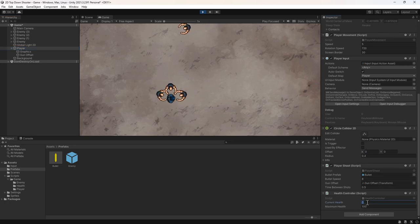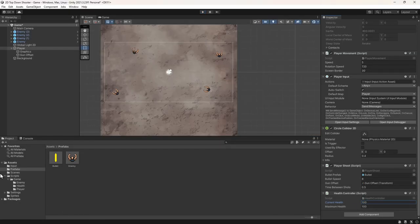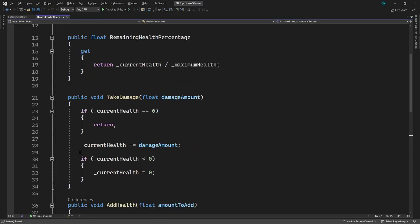The next thing to do is kill the player when they run out of health. Let's stop the game and switch back to the HealthController script to do this. We could add some code in here to kill the player, but then this script would be tied to the player and we couldn't use it for anything else in the future. A better way is to use events. Events can be fired when certain things happen, such as the health reaching 0, and then other scripts can subscribe to these events and take some action.